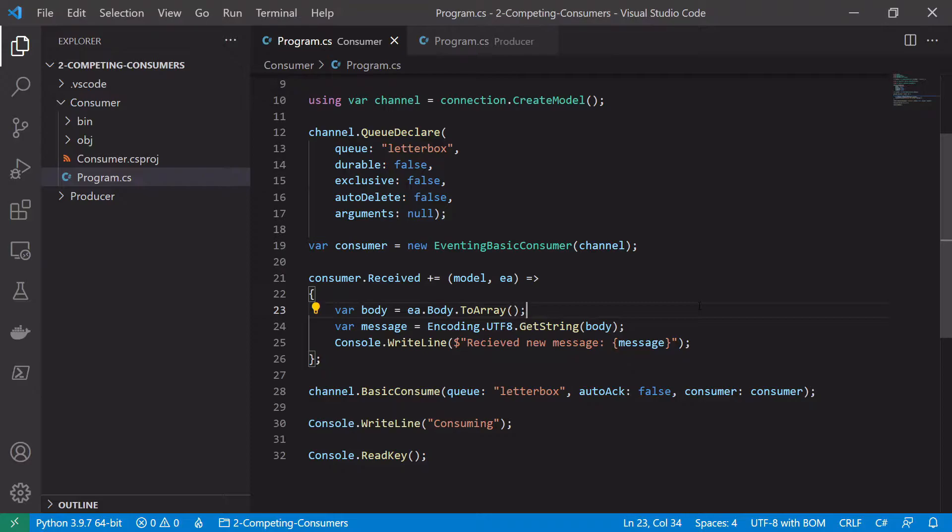So say if we received a message and then it took 10 seconds to process but in that processing time for some reason there was an exception and we dropped out of our process, the message would be lost forever as it wouldn't be pushed back onto the broker.